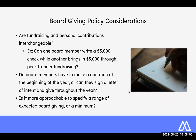Some considerations for your board giving policy — we hear this a lot — are fundraising and personal contributions interchangeable? I would really encourage you all to adopt the philosophy of give and get, where you're actually combining personal contributions and fundraising into the giving policy, but that might not work for everyone. Do board members have to make a contribution at the beginning of the year, or can they give throughout the year? Do you want it in one lump sum, or can they give quarterly? Is it more approachable to specify a range of giving or a minimum of giving? This is really where you need to understand your board demographics and what they can reasonably contribute.